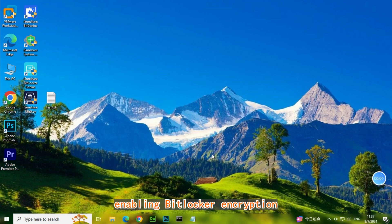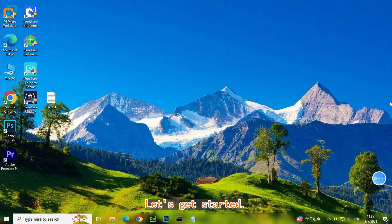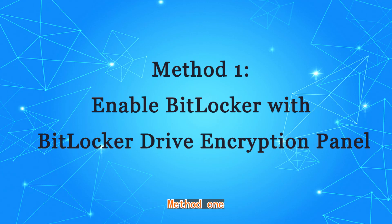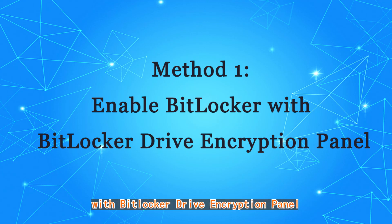Welcome to our guide on enabling BitLocker encryption for your Windows device. Let's get started. Method 1: Enable BitLocker with BitLocker Drive Encryption Panel.